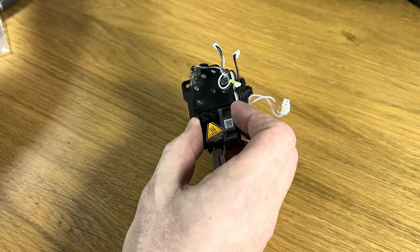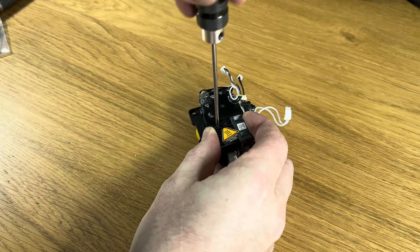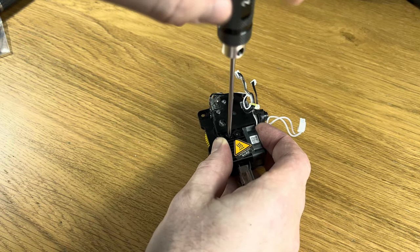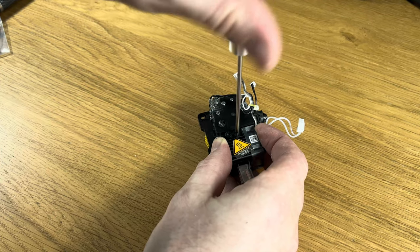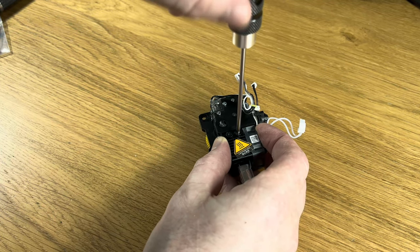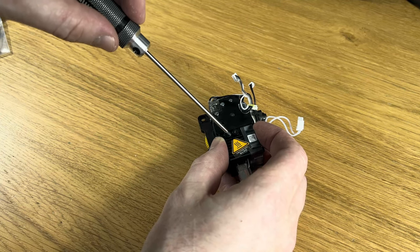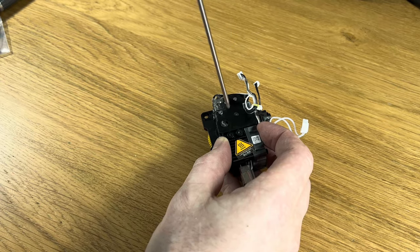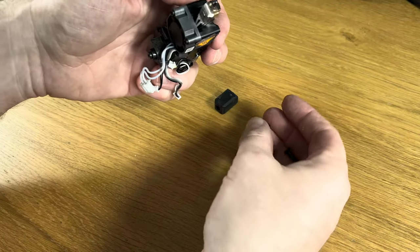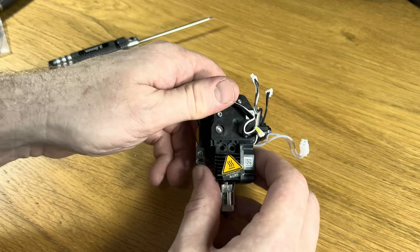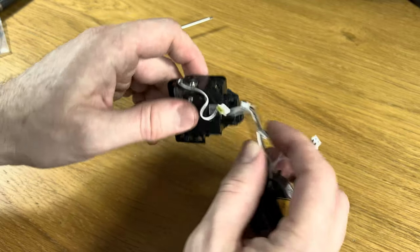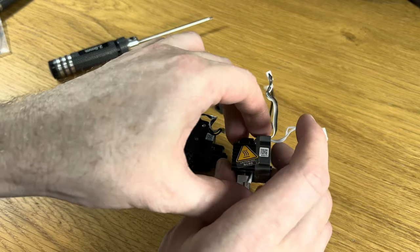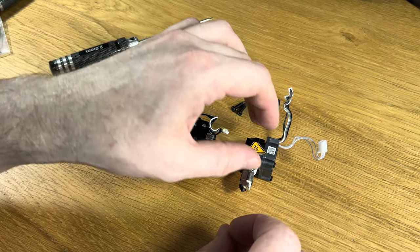We have two screws. This will separate the printhead from the extruder. So now we have the extruder and we have the printhead and the sock.